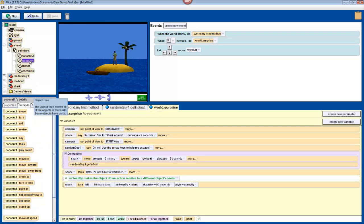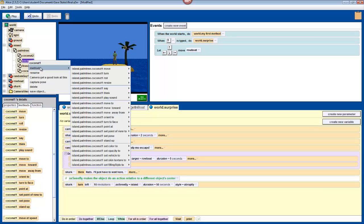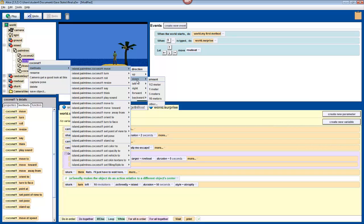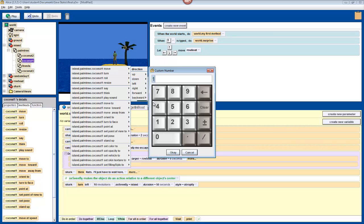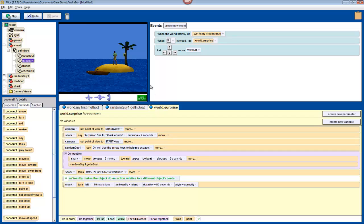Right click on coconut one in the object tree, choose methods, move, down, other, and then type 2.25 in the calculator that shows up, and when you press ok, it's going to drop to the ground in the viewer. Turning and moving object parts is a good way to make fluid, complex animations.